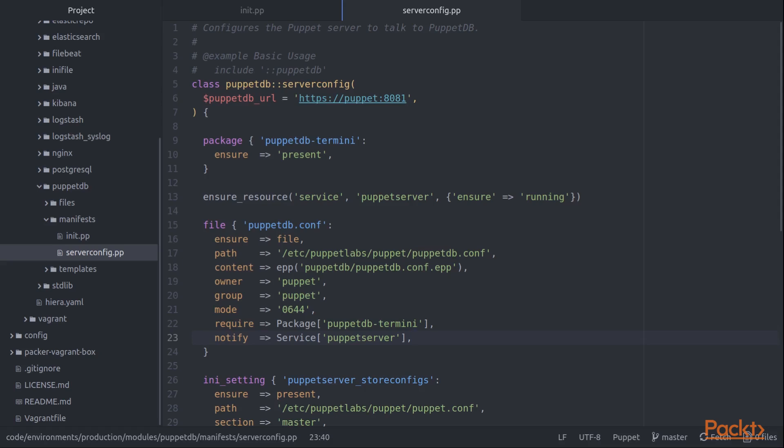But we don't want to explicitly declare the Puppet server service as a resource in this particular class. There might be some other module that already is designed to set up our Puppet server. If both modules declare a service resource for Puppet server, we're going to have a duplicate resource conflict.